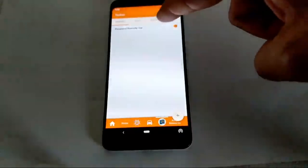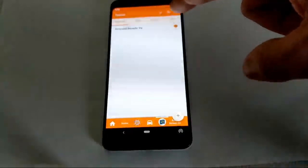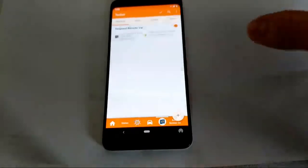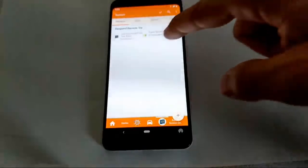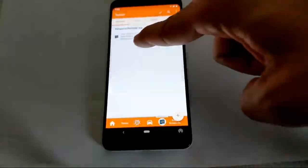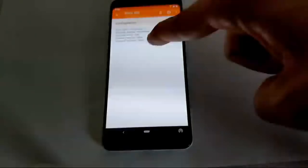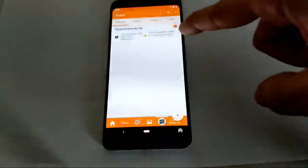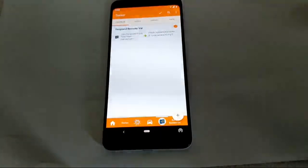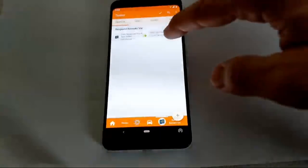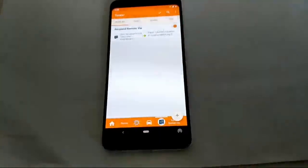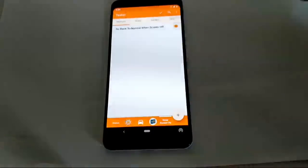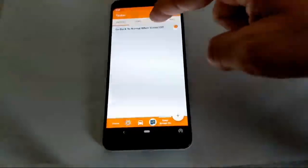I have a Join profile that responds to a variable: another device sends a 'remote var' command, and this device responds with the value of that variable.